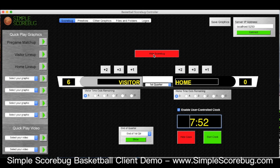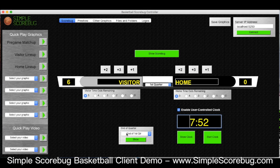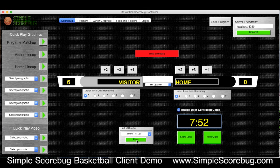To show our score bug we just click that button, and the same one to hide it. Down here we've got end of quarter buttons, so if we're showing our score bug and the quarter ends, we can click this one and it automatically shows our end of quarter graphic.